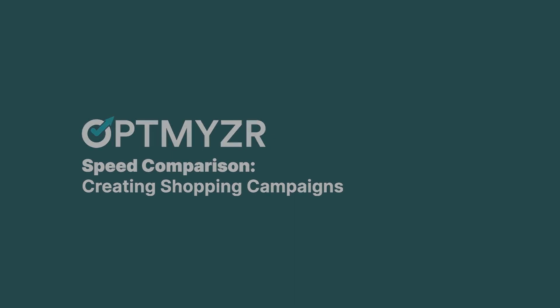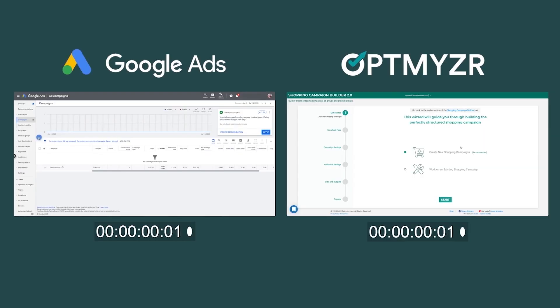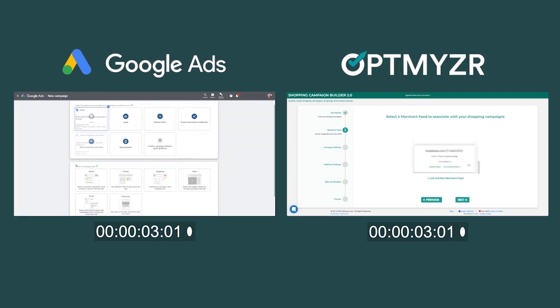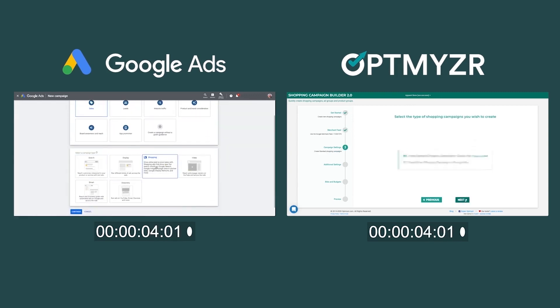In this video, we compare how long it takes to create shopping campaigns in Google Ads versus creating them from our shopping campaign builder.